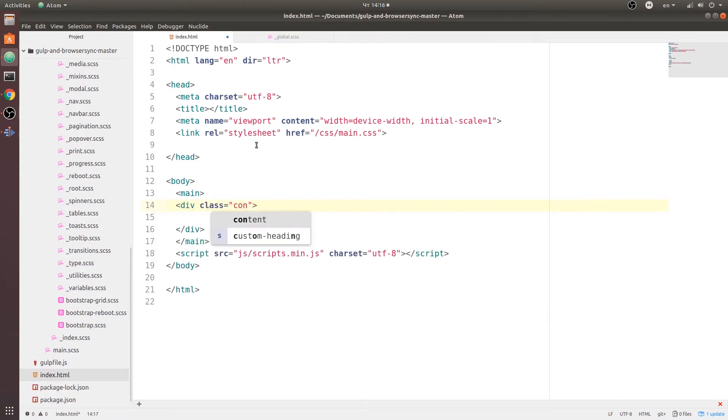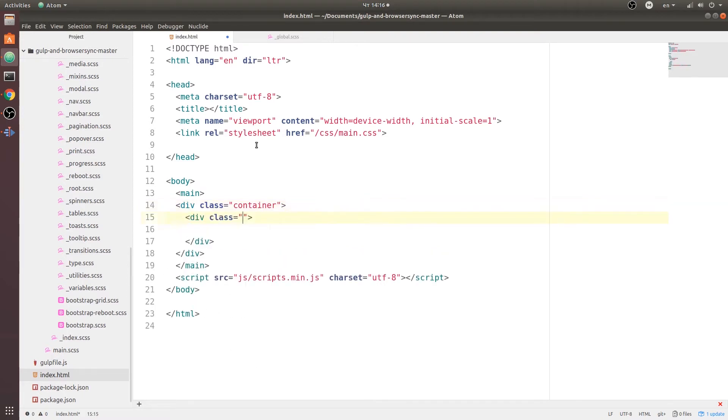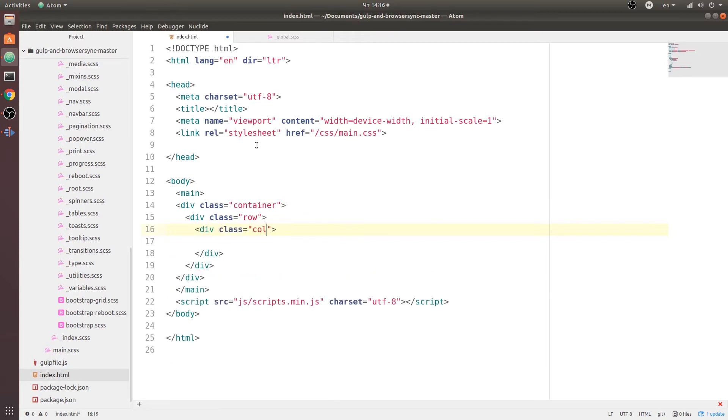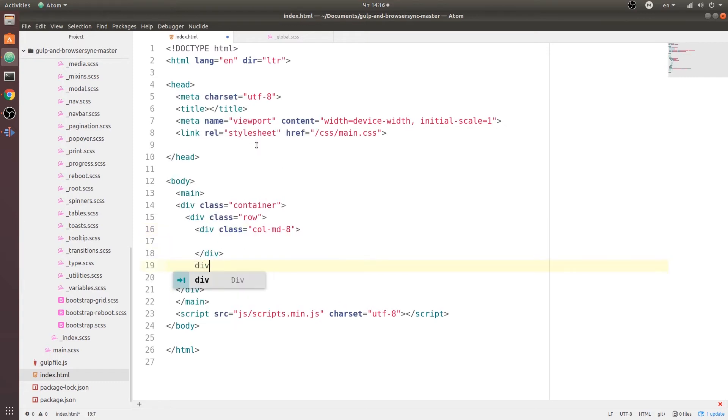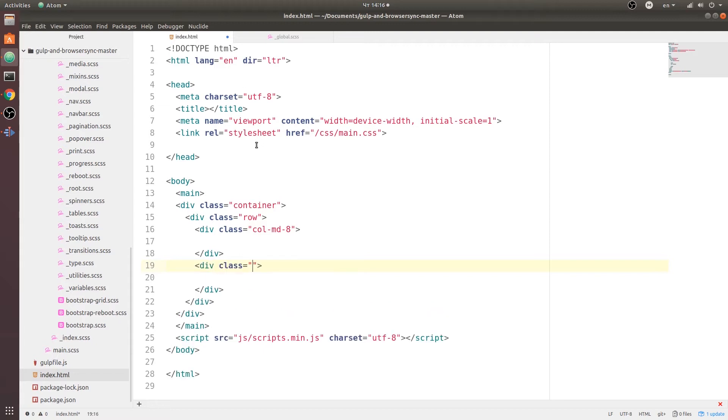So this time is going to be regular container with the class of row and now we need a div with column md8, that's going to be our main section. And as a sibling of that we're going to create a sidebar and that's going to be column md4 because 8 plus 4 is going to be 12.